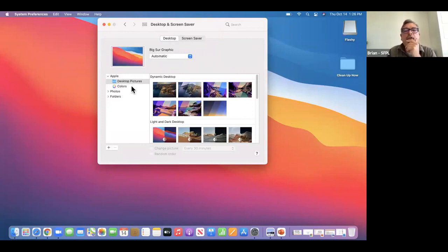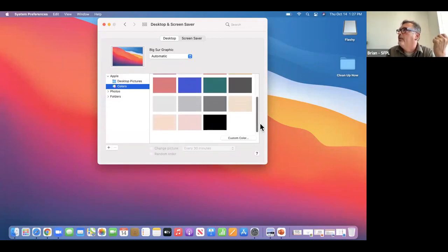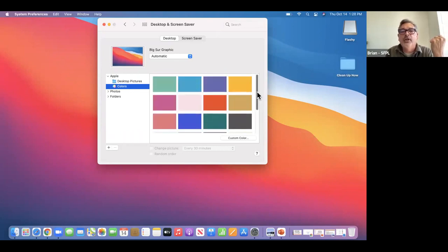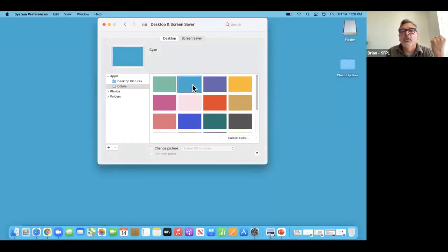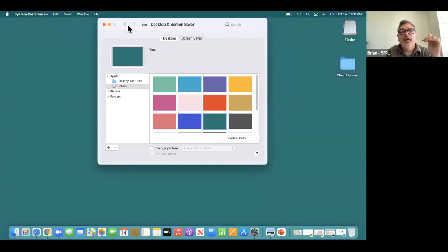I'm going to click on Colors. I try to make it less busy so I can see all the folders on the desktop. I'm going to pick this kind of aqua blue — actually maybe this one. We'll go green today. So just by doing that, I now have a different background.